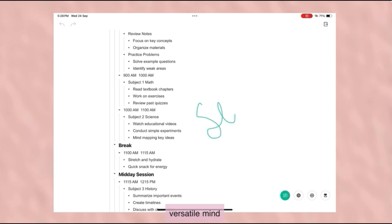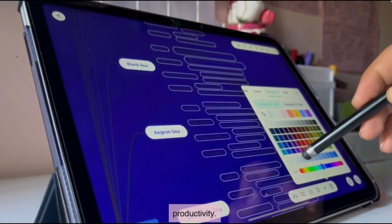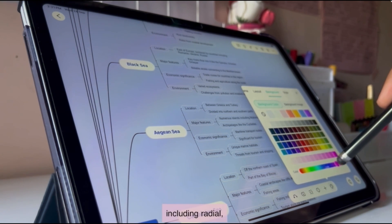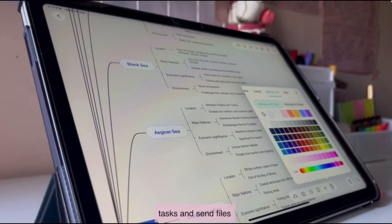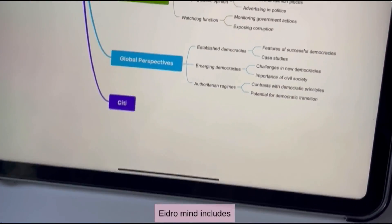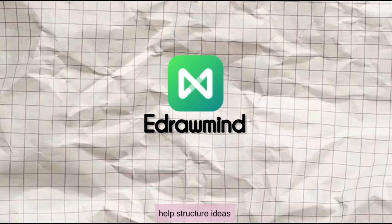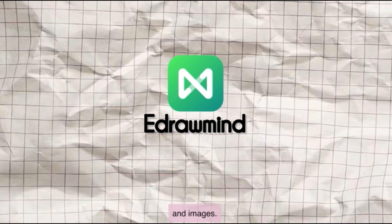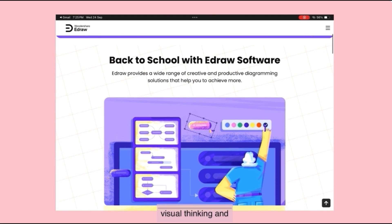Wondershare E-Draw Mind is a versatile mind mapping and brainstorming tool designed for organizing ideas, managing projects, and enhancing productivity. It offers over 10 map layouts including radial, tree, fishbone, etc. Users can collaborate in real time, leave comments, assign tasks, and sync files securely to the cloud. E-Draw Mind includes hundreds of templates, one-click themes, built-in brainstorming and Gantt chart features to help structure ideas and timelines efficiently. You can present directly within the app or export to formats like PDF, Word, Excel, PPT, SVG, and images. E-Draw Mind also features AI assistance for idea generation, summarization, and smart formatting — perfect for teams, educators, and creators. It's an all-in-one visual thinking and planning solution.